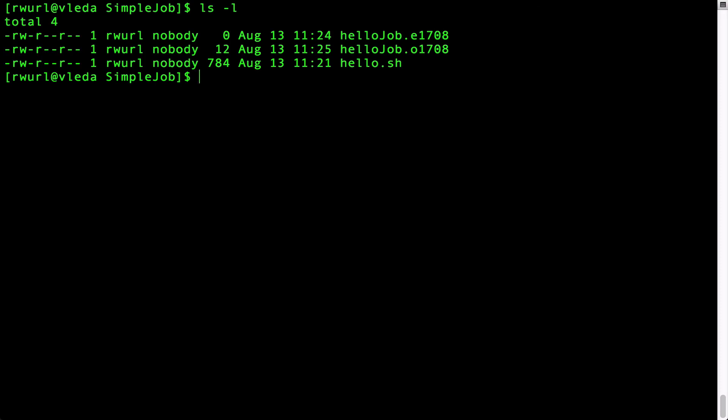HelloJob.e will contain errors if any occurred. HelloJob.o will contain your program's output. The number 1708 is the job task ID so it will be different with each job you submit. In this case since the job ran successfully the .e file is empty and the .o file contains the program output, namely the text hello world.